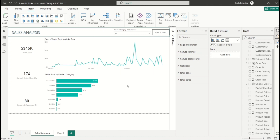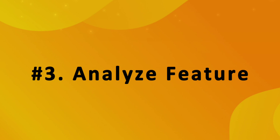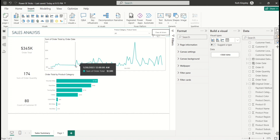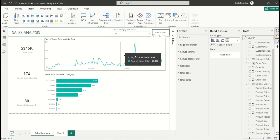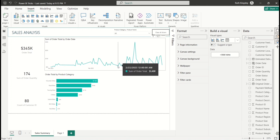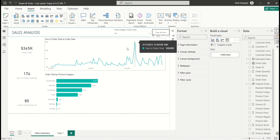The next very cool feature is called the Analyze feature — I particularly love this one. Here I have a line chart showing daily sales. You can see there are some days with massive sales and some days with low sales. Sometimes you may want to know the factors contributing to those massive sales and compare them to factors behind low sales on another day.